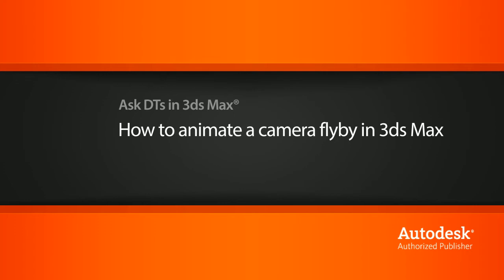Hi, my name is Dan and I'm one of the DT Evangelists here at Digital Tutors. In this video, we're going to look at a question from one of our users, Dmantech, on how we can animate a camera flyby.